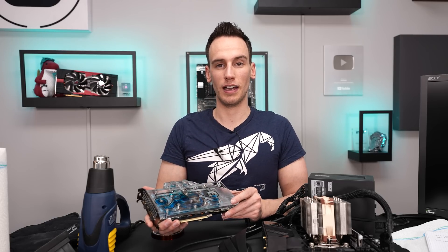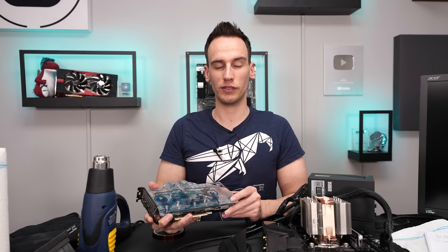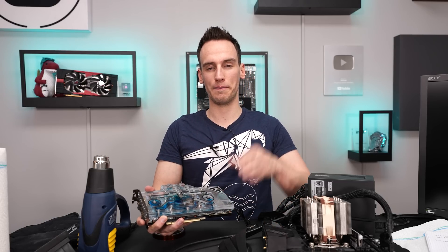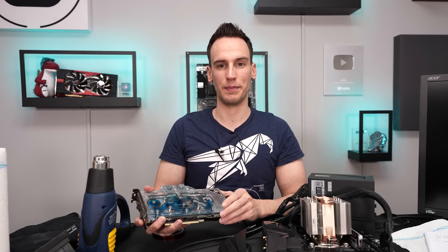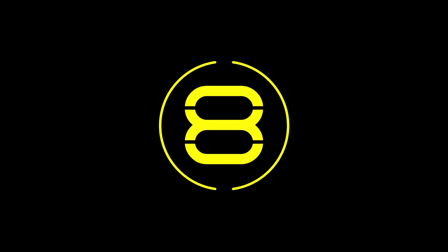Alright I still hope that you enjoyed this video. Thanks for tuning in, see you next time. Bye bye.